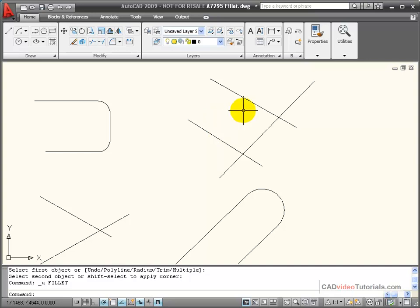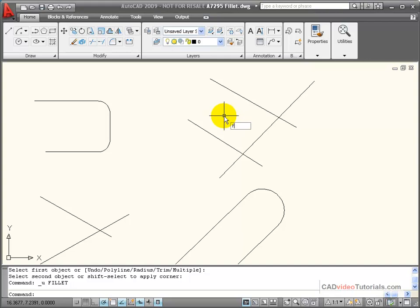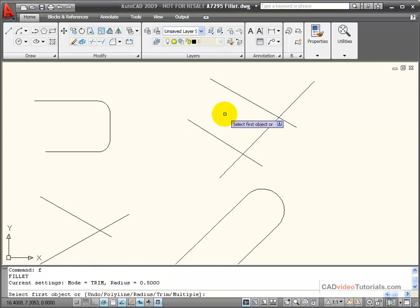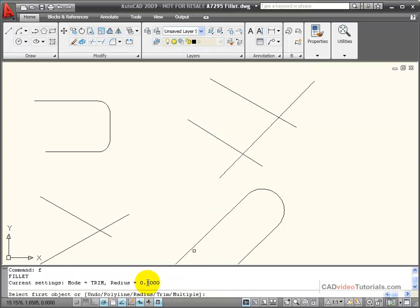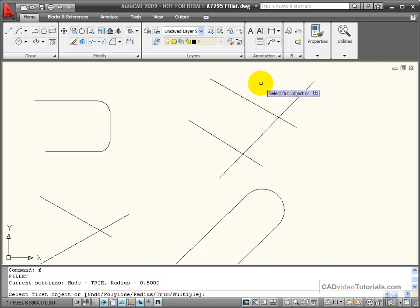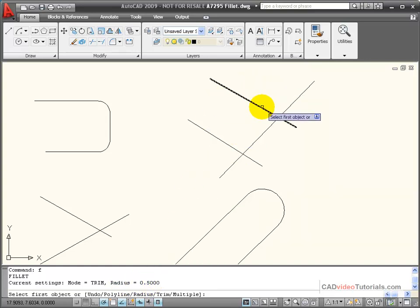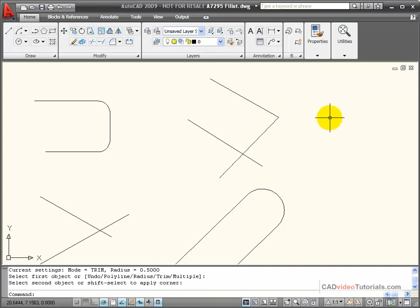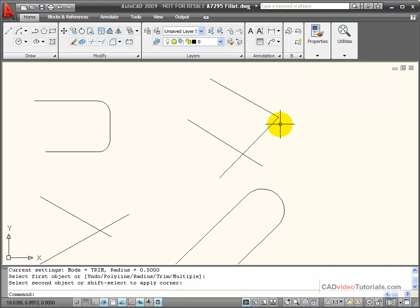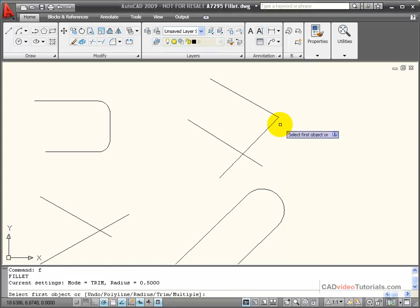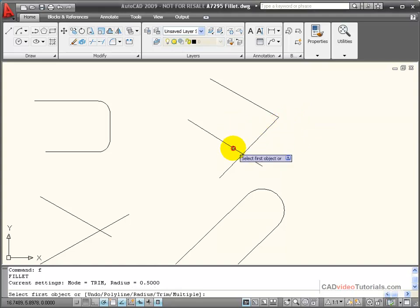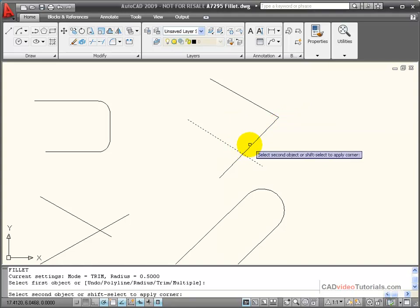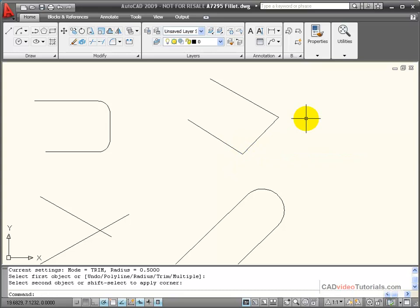So, another option is you have a toggle key using the shift key on the keyboard. So, I can activate my fillet command, and you'll notice that down here on the command line, it says that my radius is set to 0.5. By holding down the shift button and choosing the two objects that I'd like to fillet, you'll notice that it adds a zero radius fillet to that corner. So, holding down the shift is really a toggle to turn on zero radius.